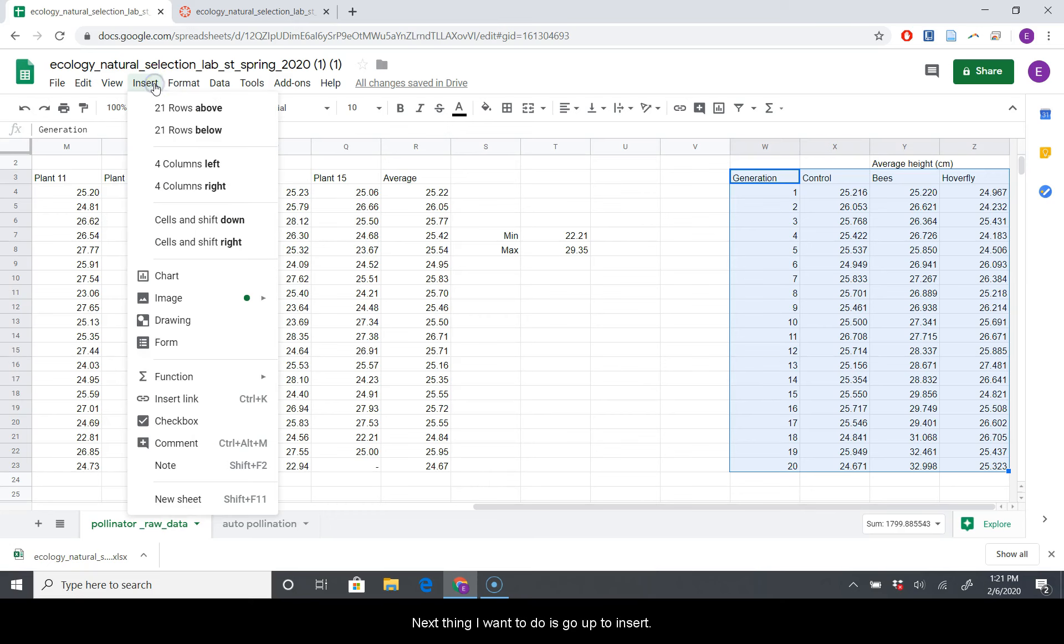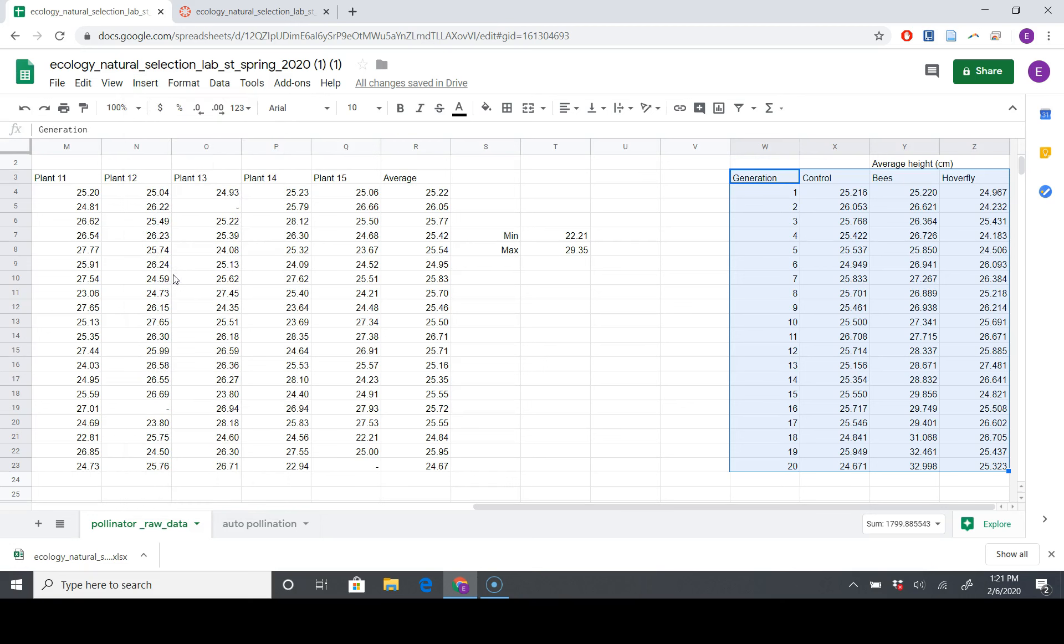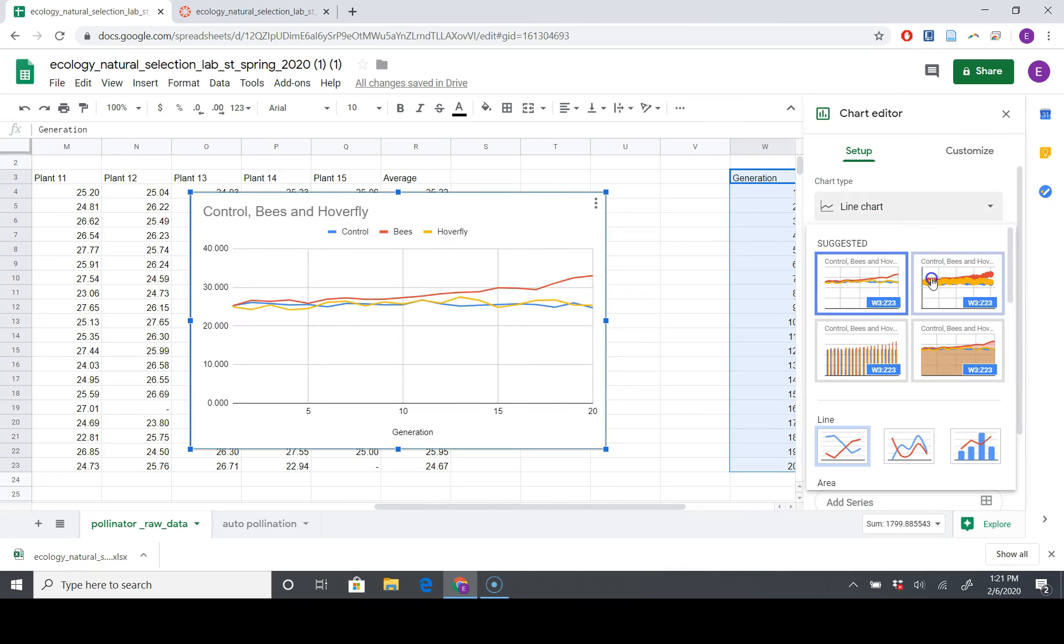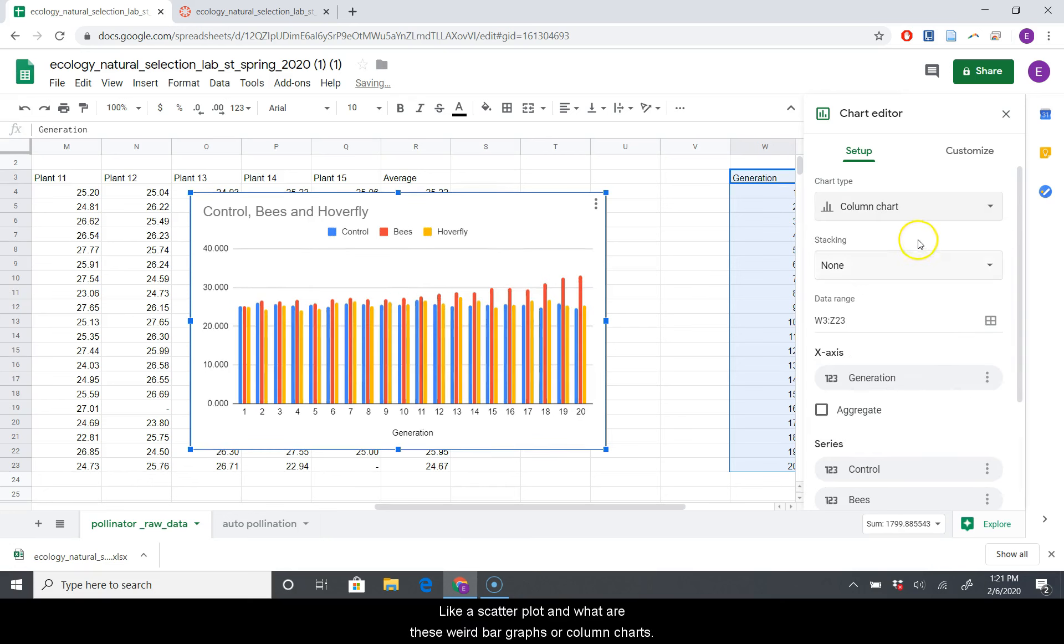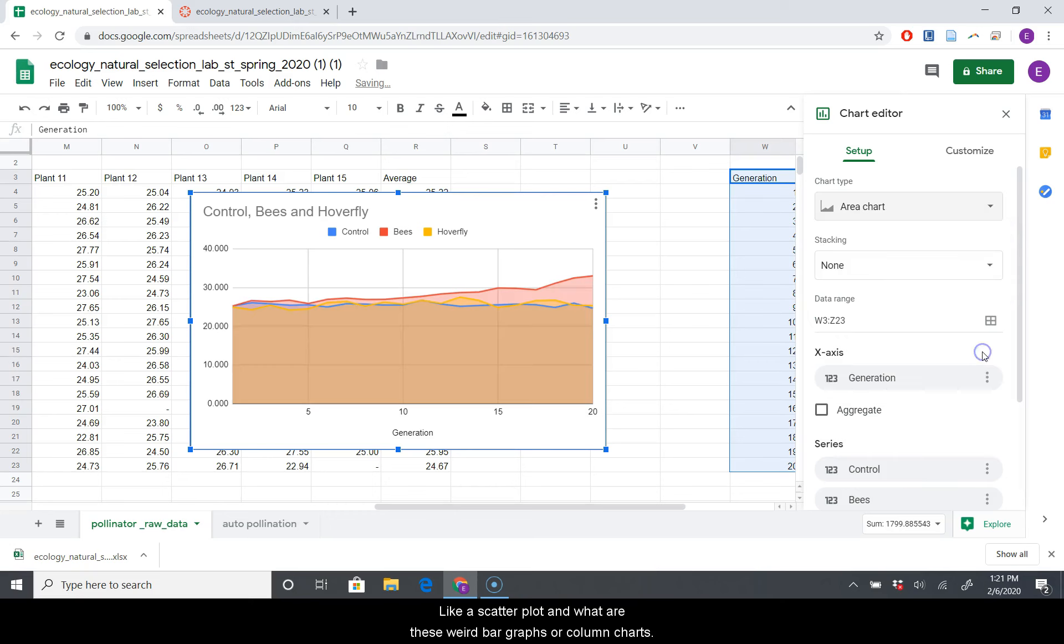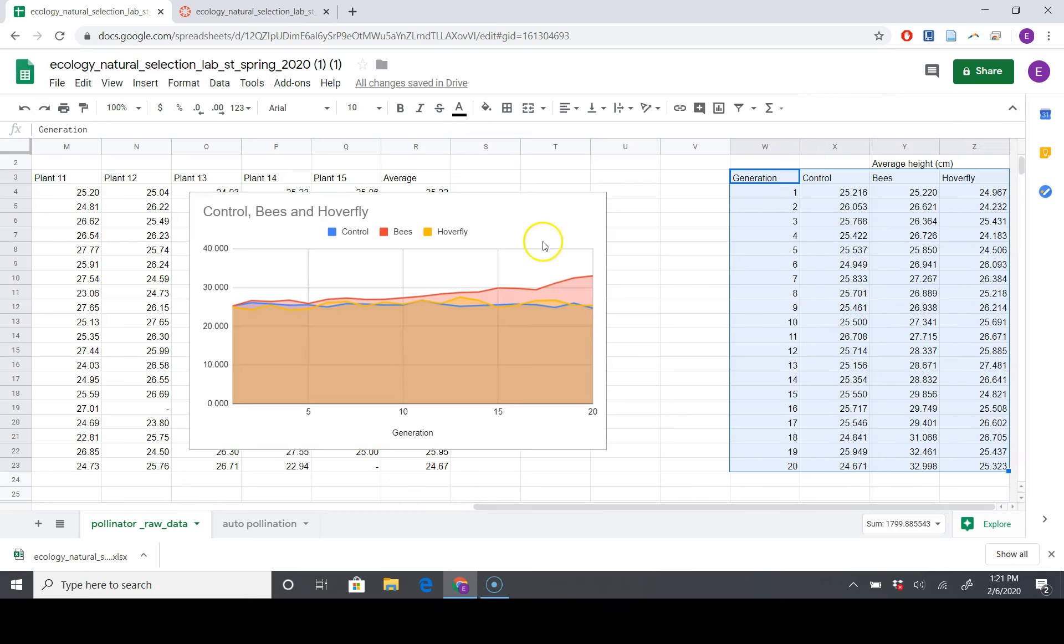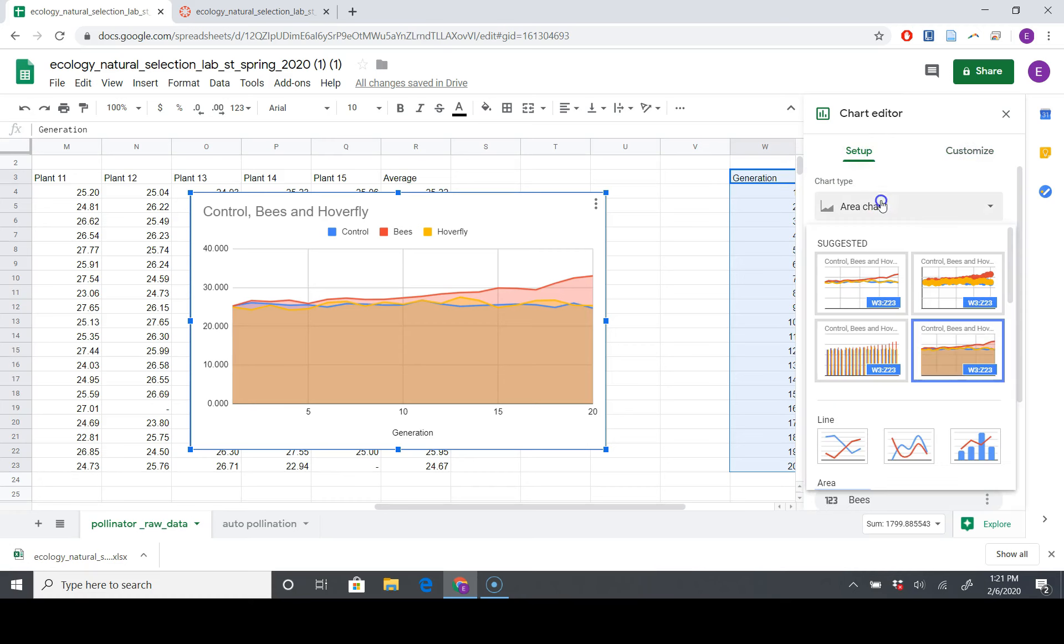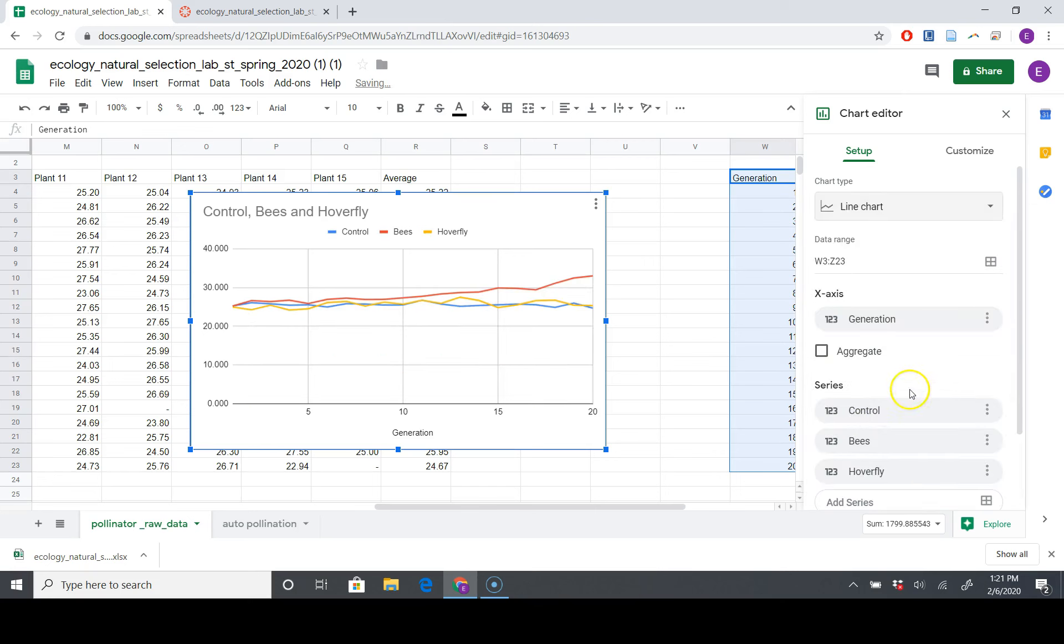The next thing we're going to want to do is go up to Insert, and Chart. See if that does what we want. And it did do what we want. So if you wind up with something weird looking, like a scatterplot or one of these weird bar graphs or column charts, here's how you change it. I'll show you the full way. So double-click on your chart, and you go to Setup, not Customize, but Setup. And I think we're going to want a line chart. That looks great.